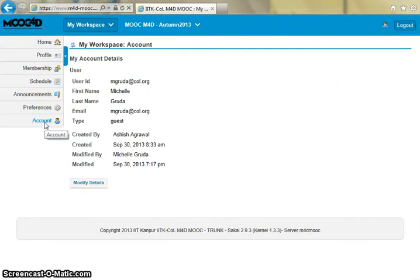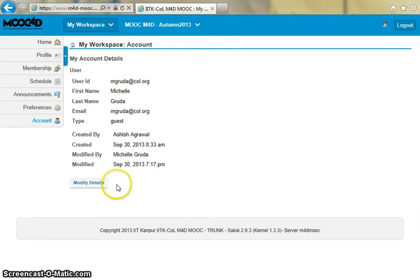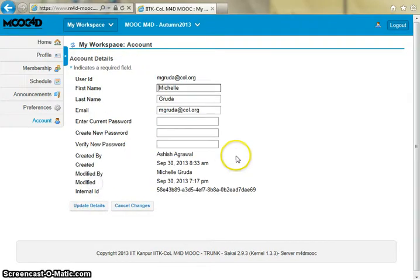The account tab will display the account details which you can modify by clicking on the modified details button.